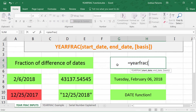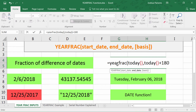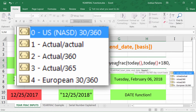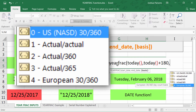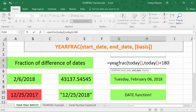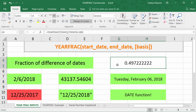Equals YEARFRAC, left parenthesis — I'm gonna put in today, comma, today plus 180, so 180 days in the future. It's gonna ask us for a basis, which gives us a couple different systems: actual day count, 360, 365, 360/60, whatever. I'll just go with the default zero, and you don't have to put that in. We get about point five, so from today and 180 days in the future is about half a year's difference.